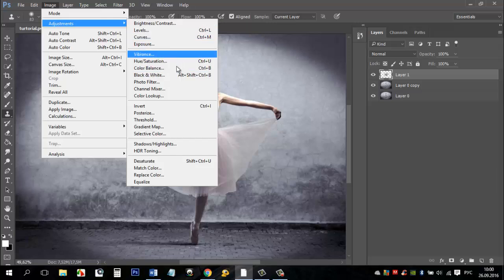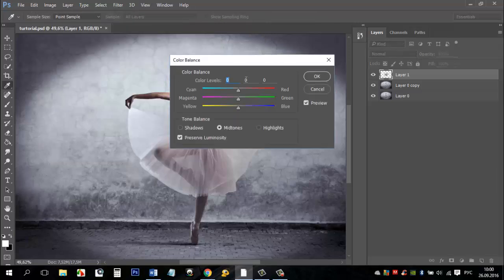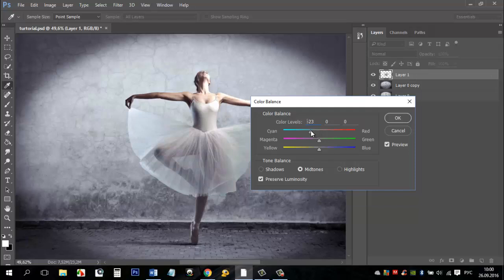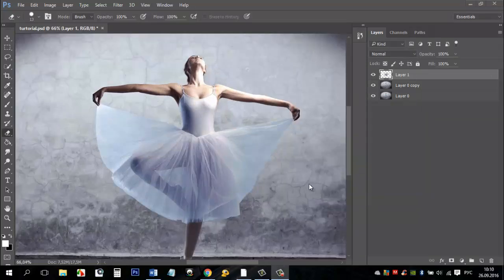Go to image menu, then choose adjustment and color balance. Add blue and dark blue color to change the color of the dress. Press OK.